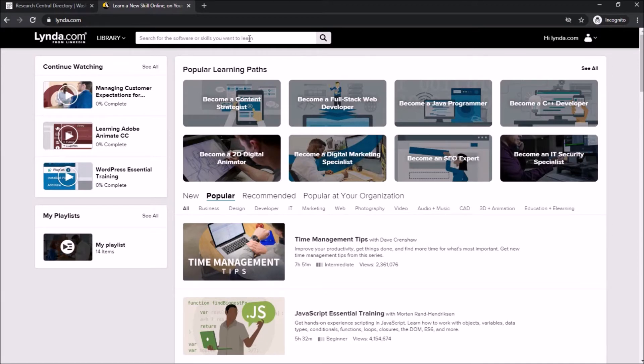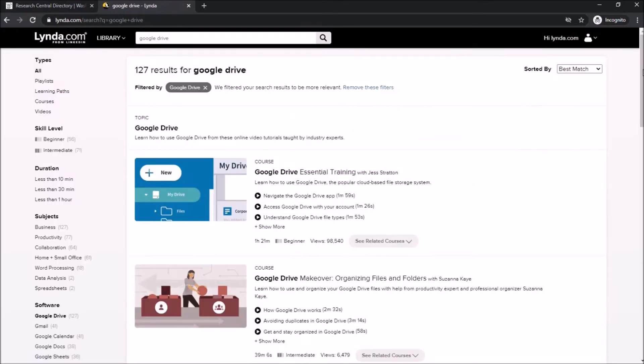To search in Lynda.com, type a keyword in the search bar at the top of the page. I'll be looking up videos on Google Drive.